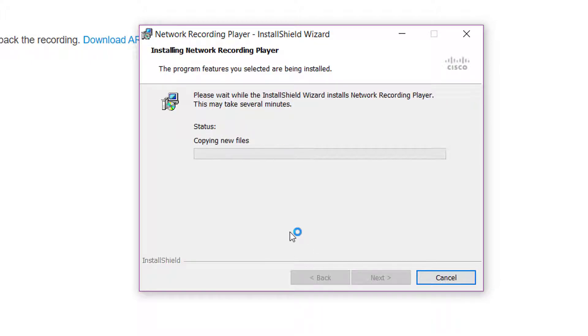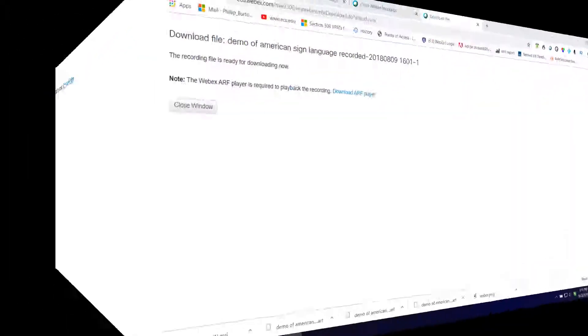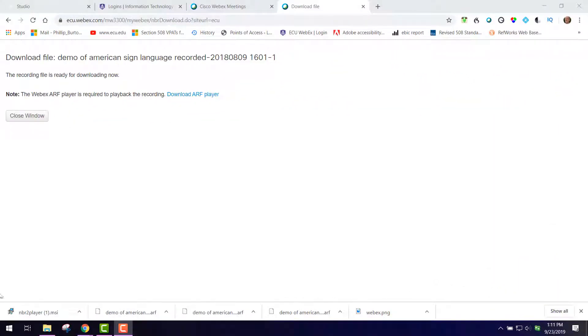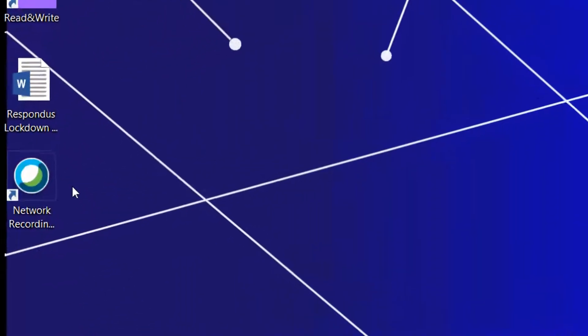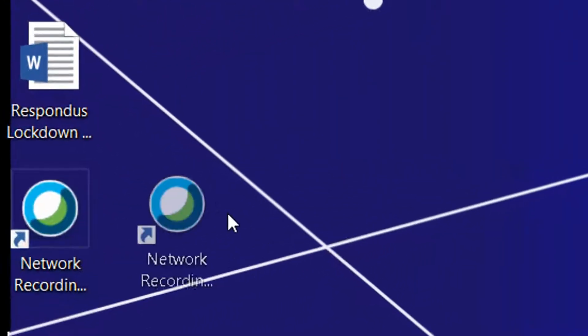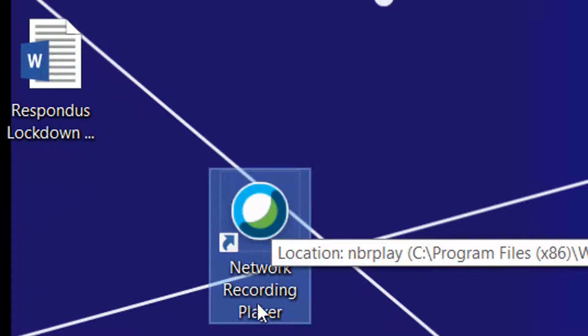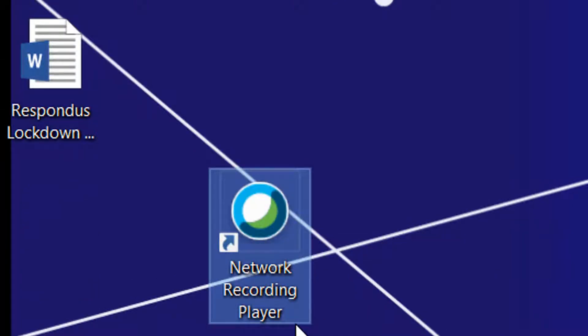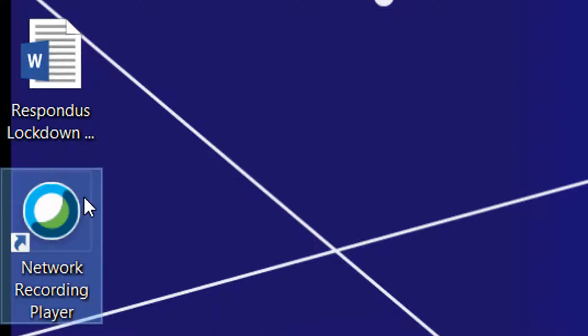This will take a few seconds. Click finish when it's done, and that is how you download it. After you're done downloading and running the install, you will see on your desktop this icon that says Network Recording Player, and that's what you need to run.